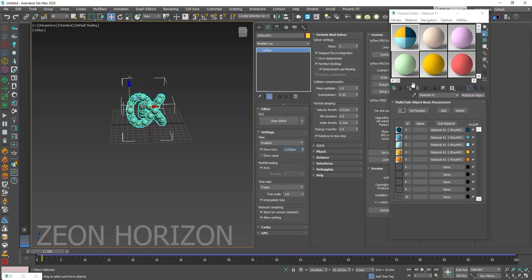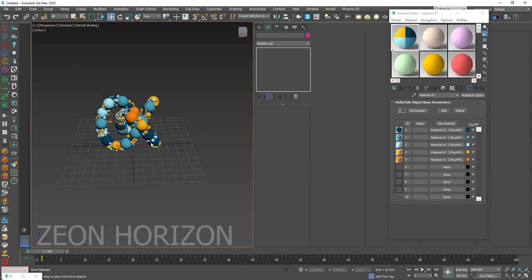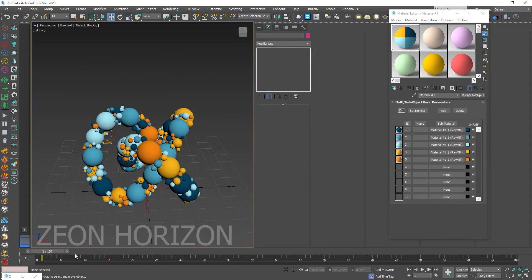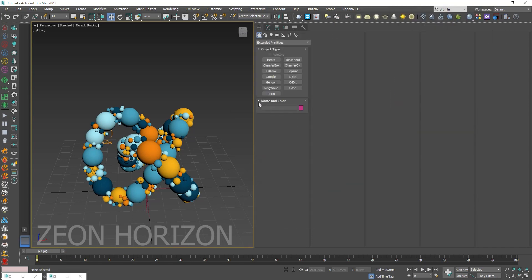So we have applied a color palette to our materials. And let's apply this material to Tyflow. And now you can see the difference.